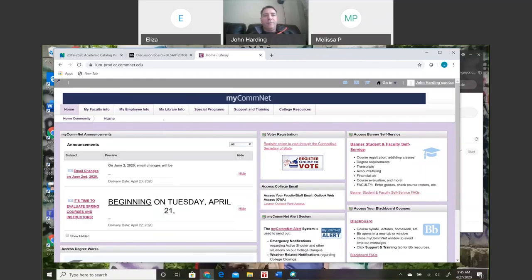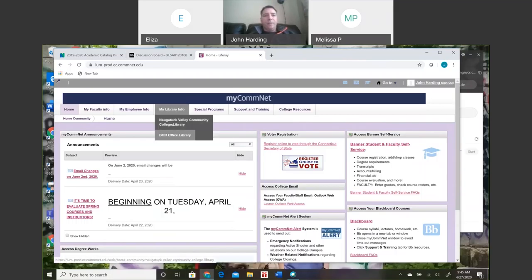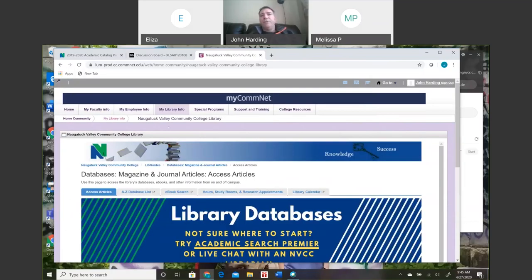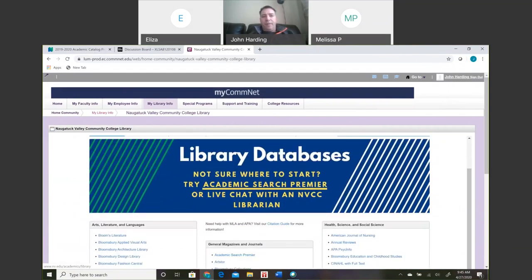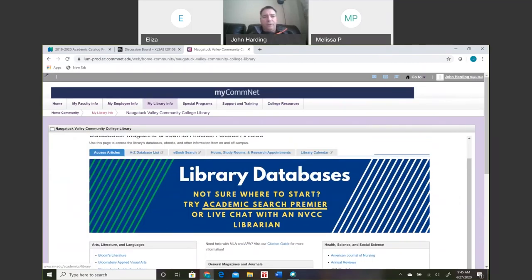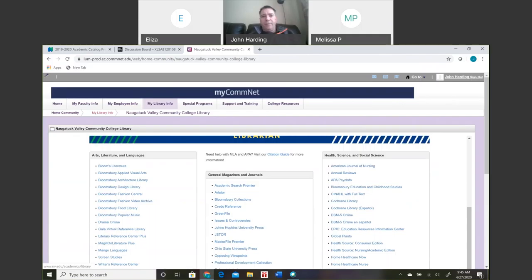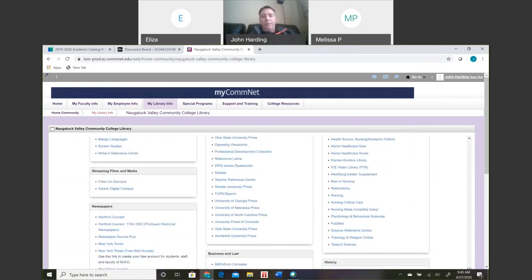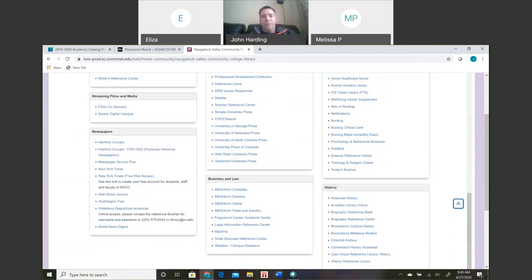Can you guys see my screen right now? Yes. So I'm just going to get you into the library — you go to my library info, click on the VCC library, and it immediately brings you to the database page. Now on the database page, you'll notice you've got a bunch of different databases divided first by discipline: arts, language and literature; health science and social science; down below we've got newspapers; business and law journals; history journals.